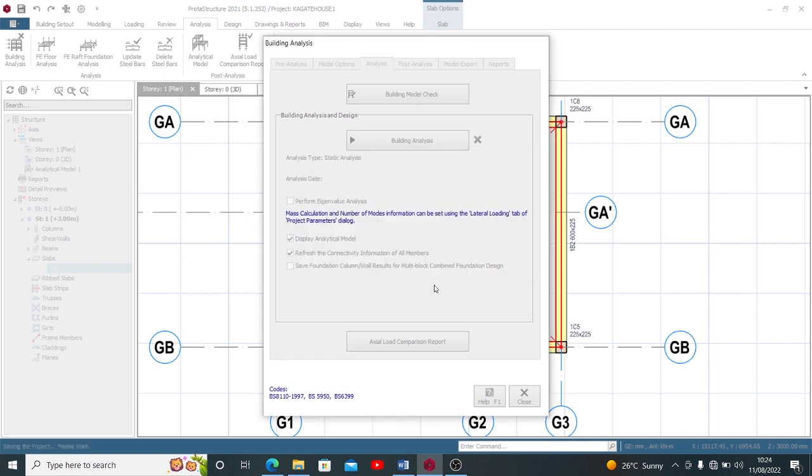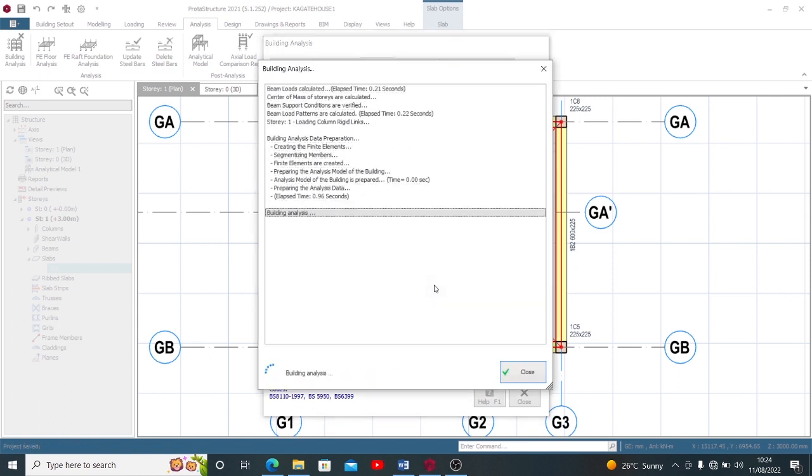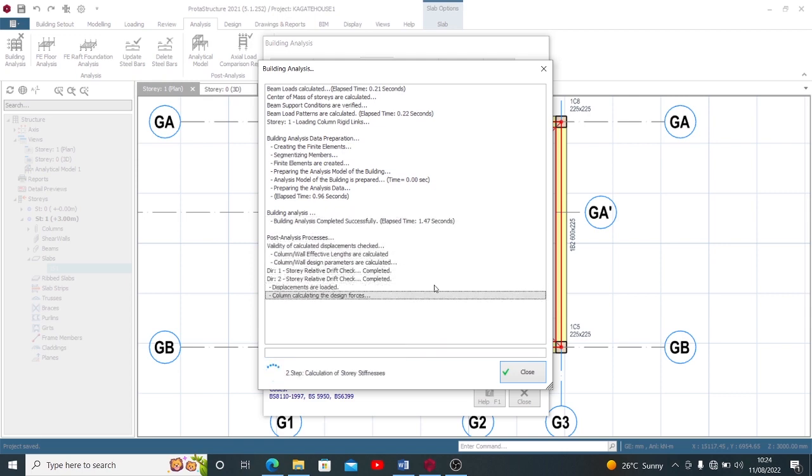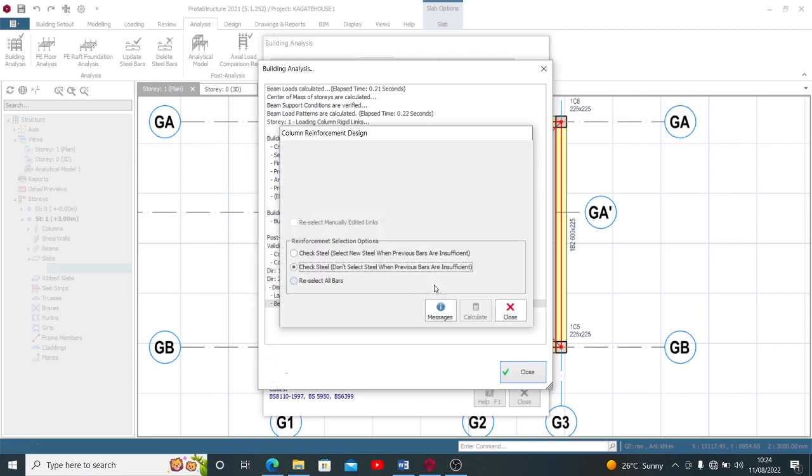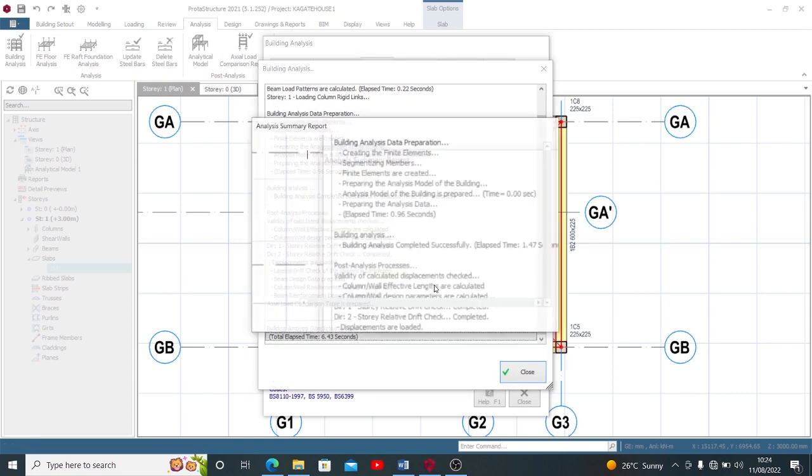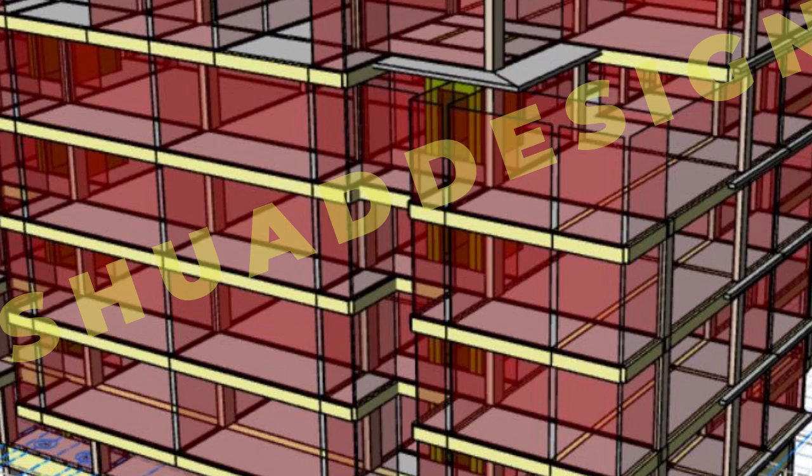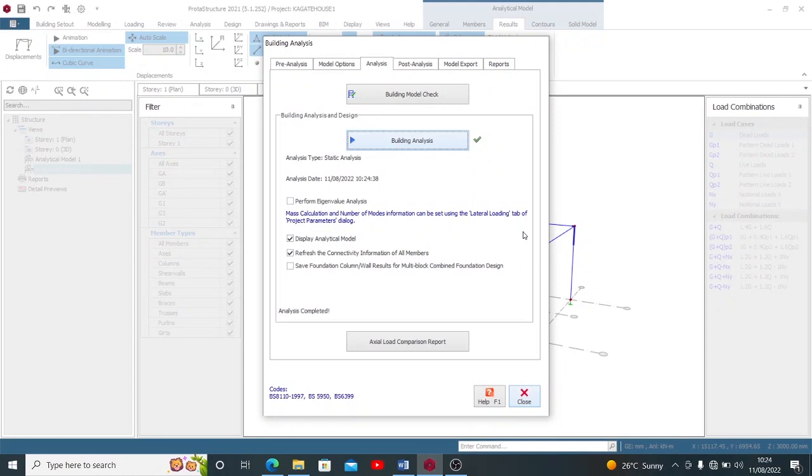So while you're waiting, don't forget that once you try to increase your slab thickness and it doesn't work, the next alternative, if you don't want to keep increasing, is to consider the panel finally. So I'm going to show you.